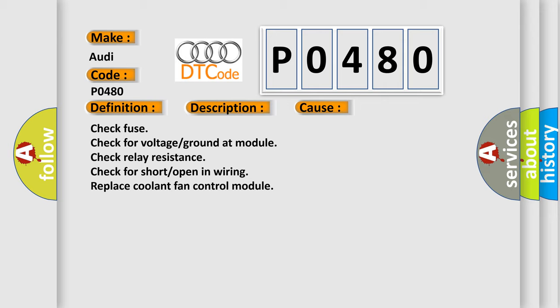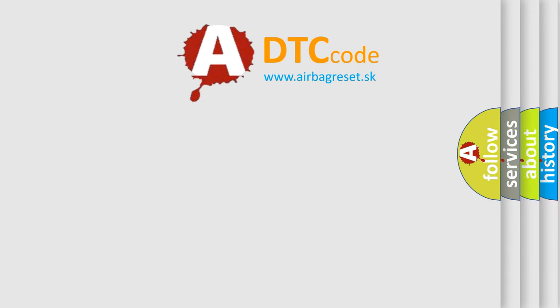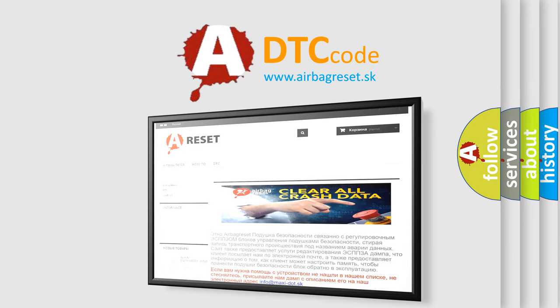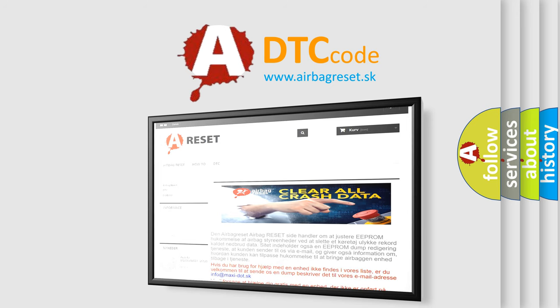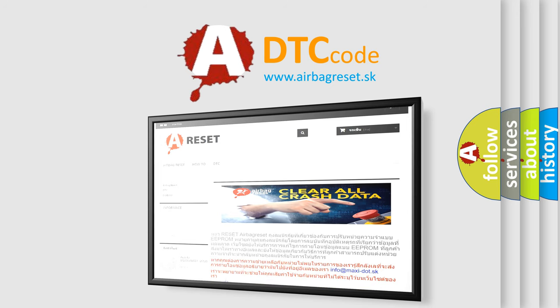The airbag reset website aims to provide information in 52 languages. Thank you for your attention and stay tuned for the next video.